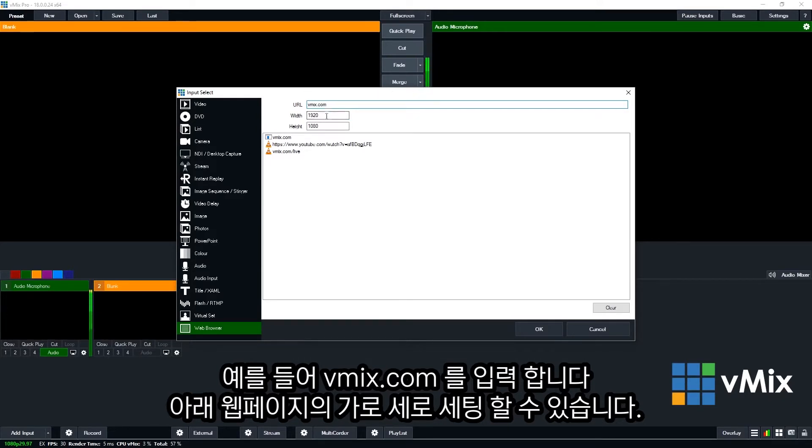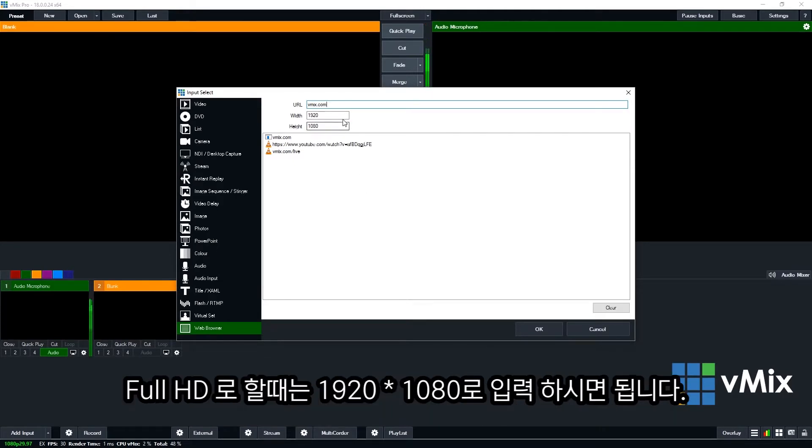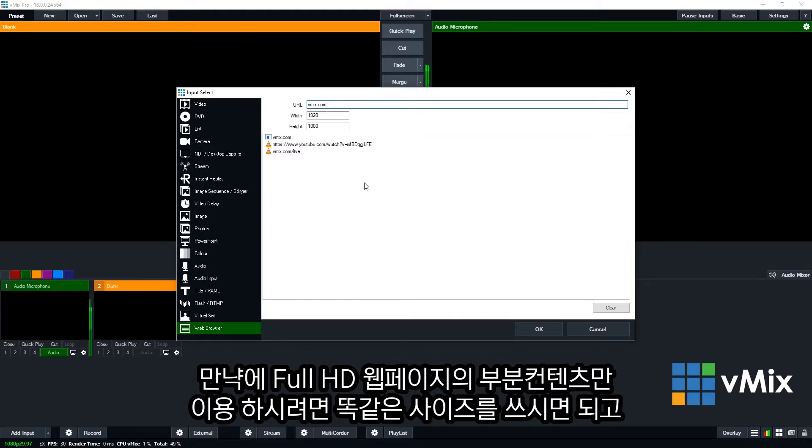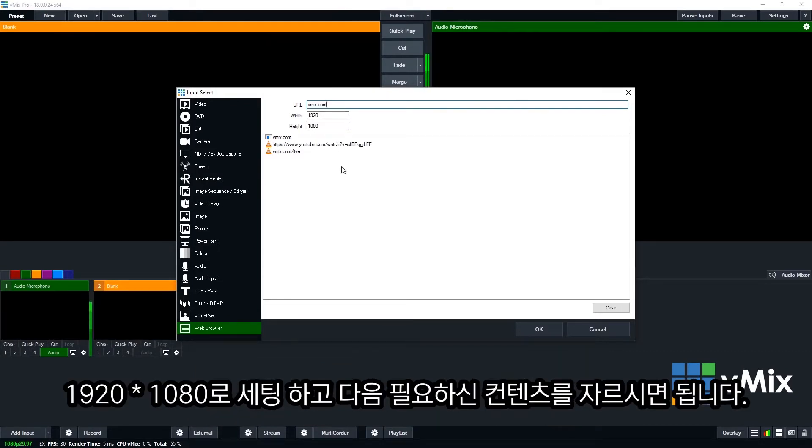Now underneath that you'll see the width and the height. If you're planning on bringing in a full screen web browser, you want to make sure that these match your production. As we have a full HD production, we're going to use 1920 by 1080. Now if you were planning on cropping a full screen web browser, you would want to also select the same dimensions that your production is using, so 1920 by 1080.